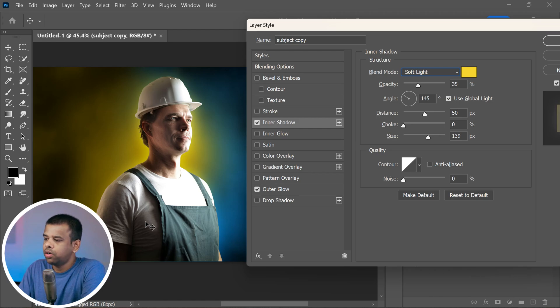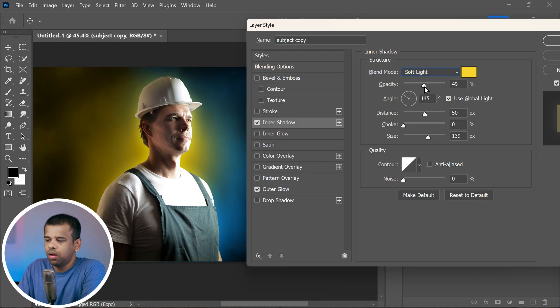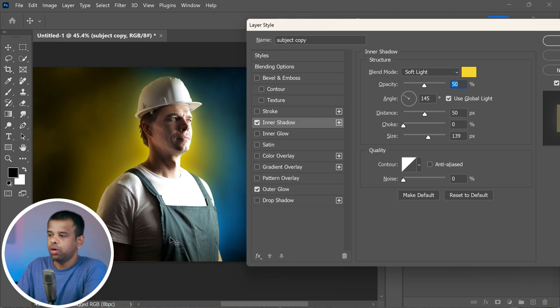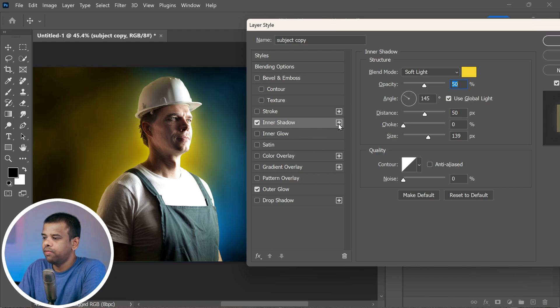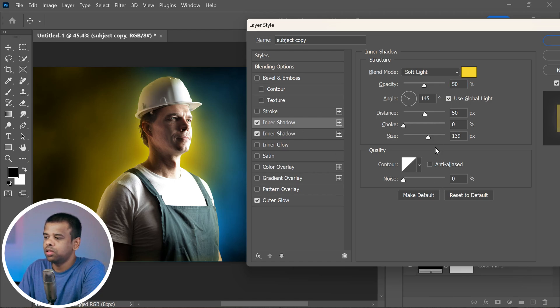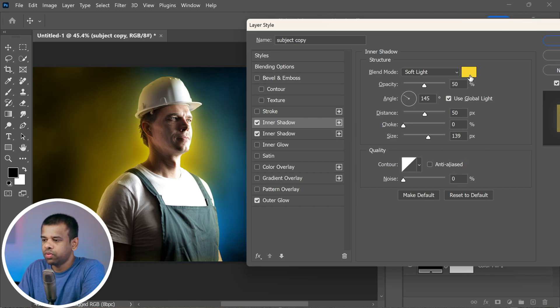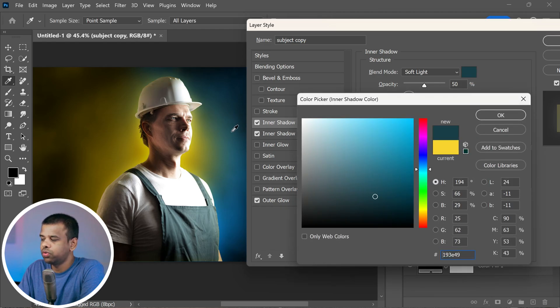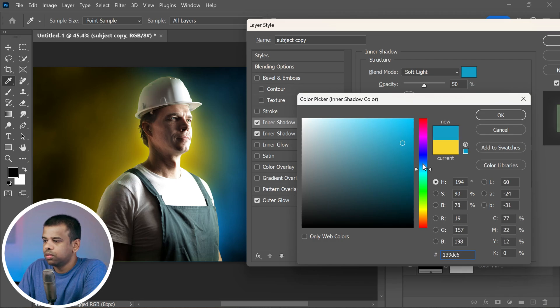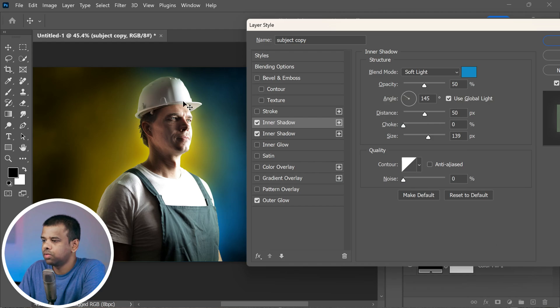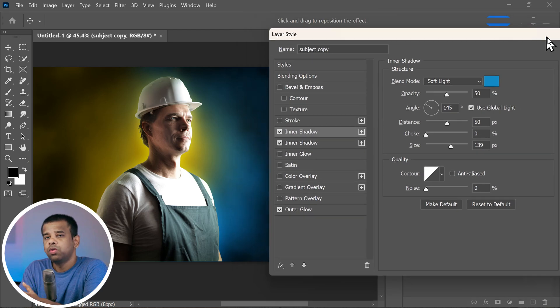And to make it stand out just right, increase the opacity by 50 percent. But there's more. Let's add one more inner shadow to really make things blend well. Click on the little plus icon to add it. We're going to keep all the settings the same as the previous one except for one thing. Let's change the color to blue. Just select the blue from the background texture.